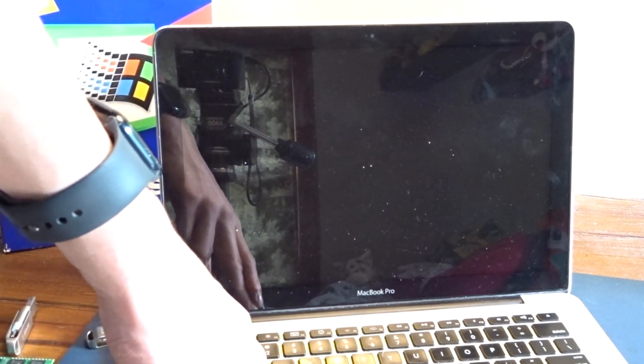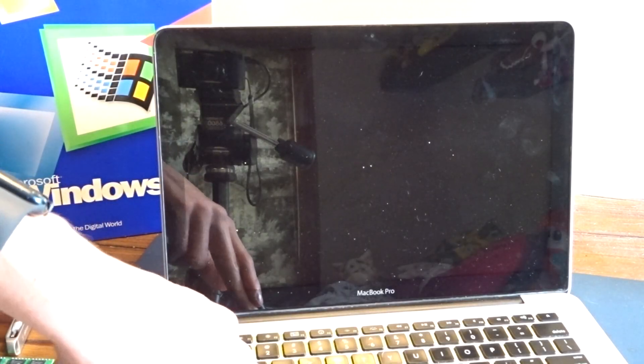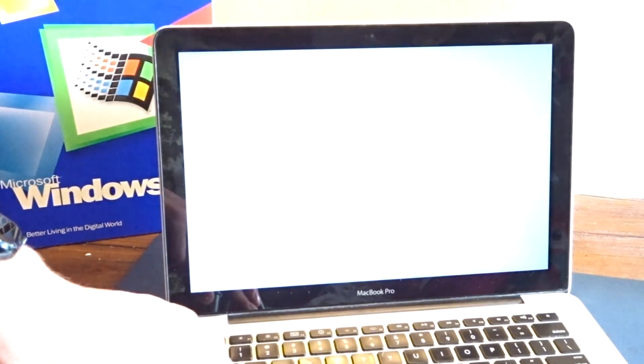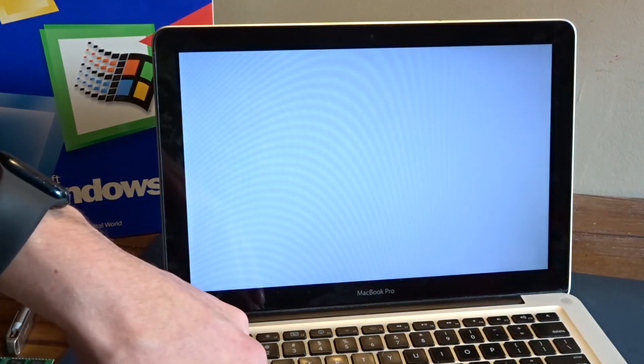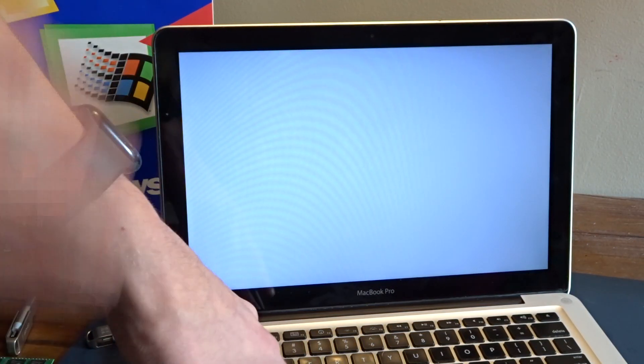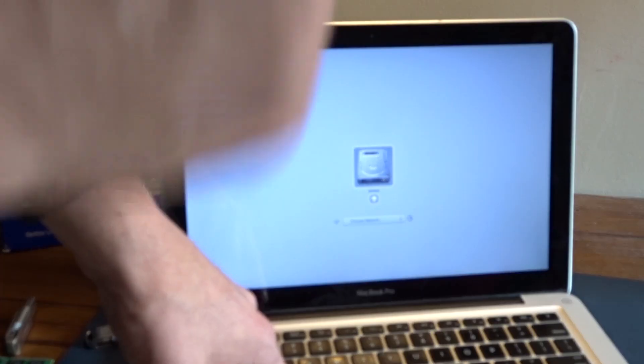Whatever I did last time didn't work. However, I have formulated the perfect plan on this sheet that should allow us to install. According to my checklist, what we do first is format the drive in FreeDOS to remove everything. So, one partition.